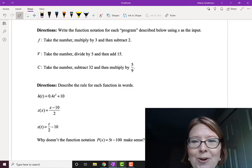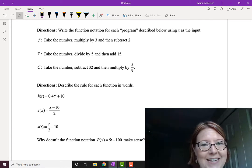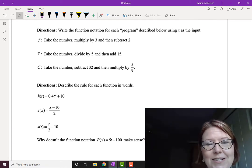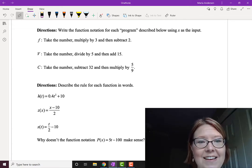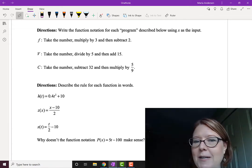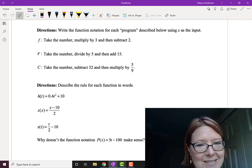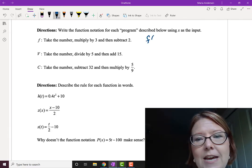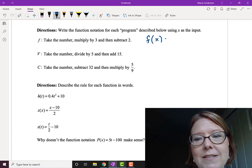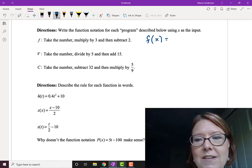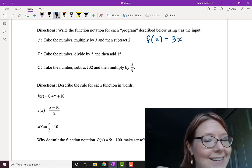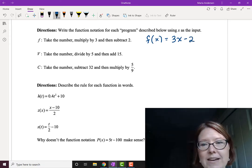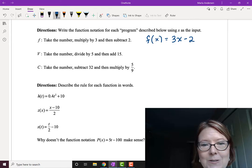Here are three little algorithms. Let's see if we can write a program for each one using function notation. The first one is F, and F says: take the number, multiply by 3, and then subtract 2. So F is going to process the number X — it's going to multiply X by 3, giving 3X, and then subtract 2. So F of X equals 3X minus 2.